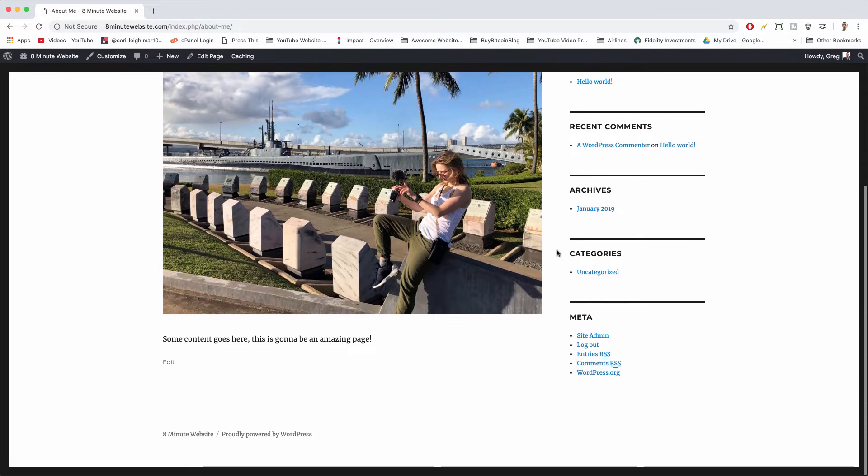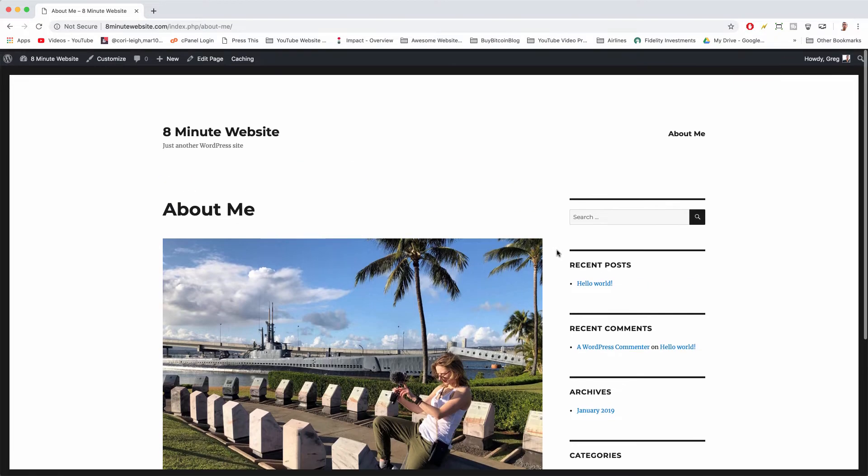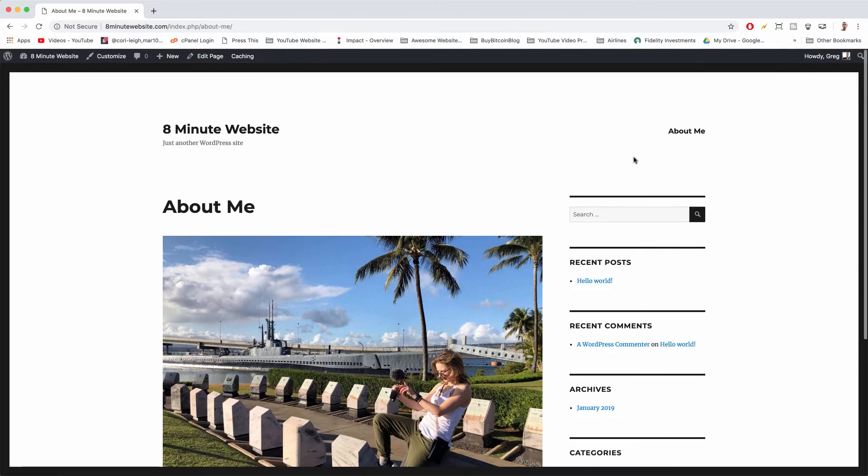All right, so that's just how the pages will look differently on different themes and the navigation menu will look different on different themes.